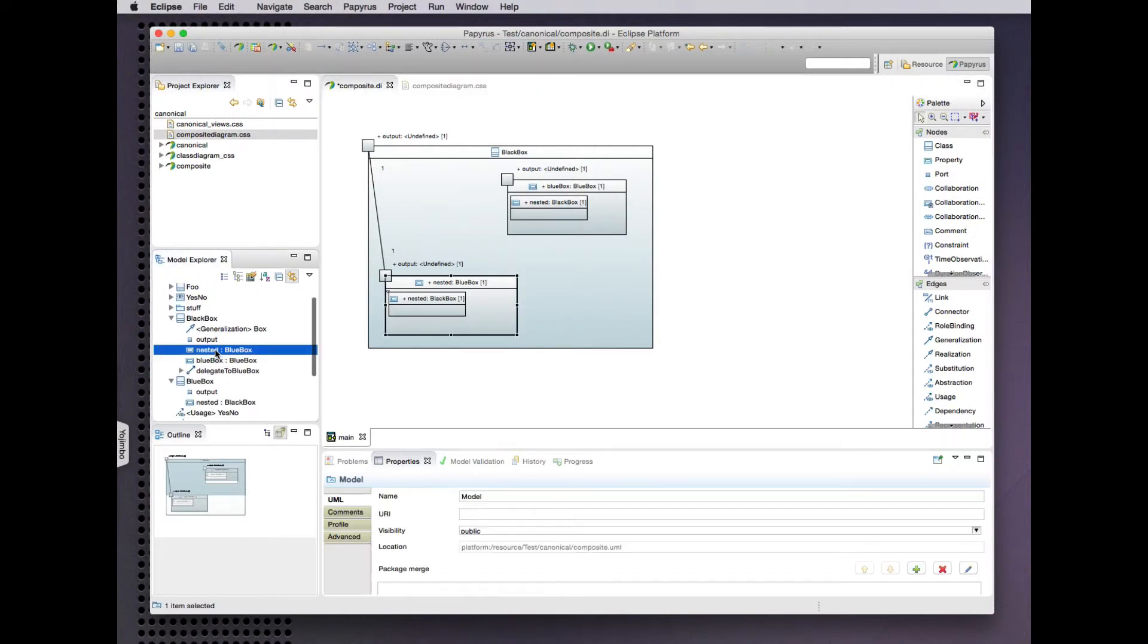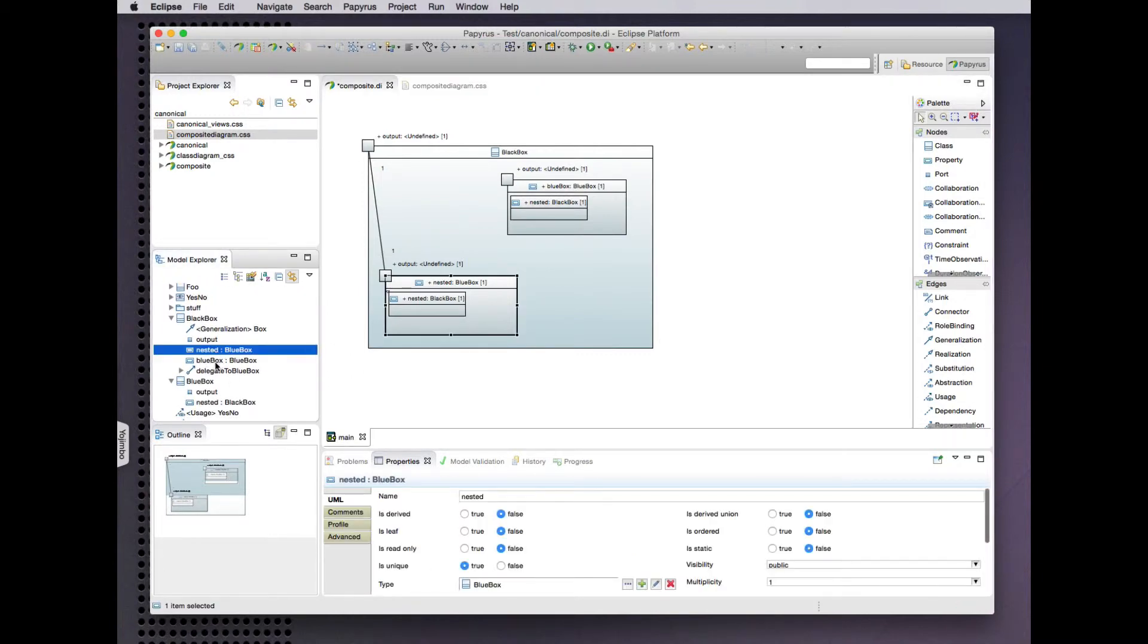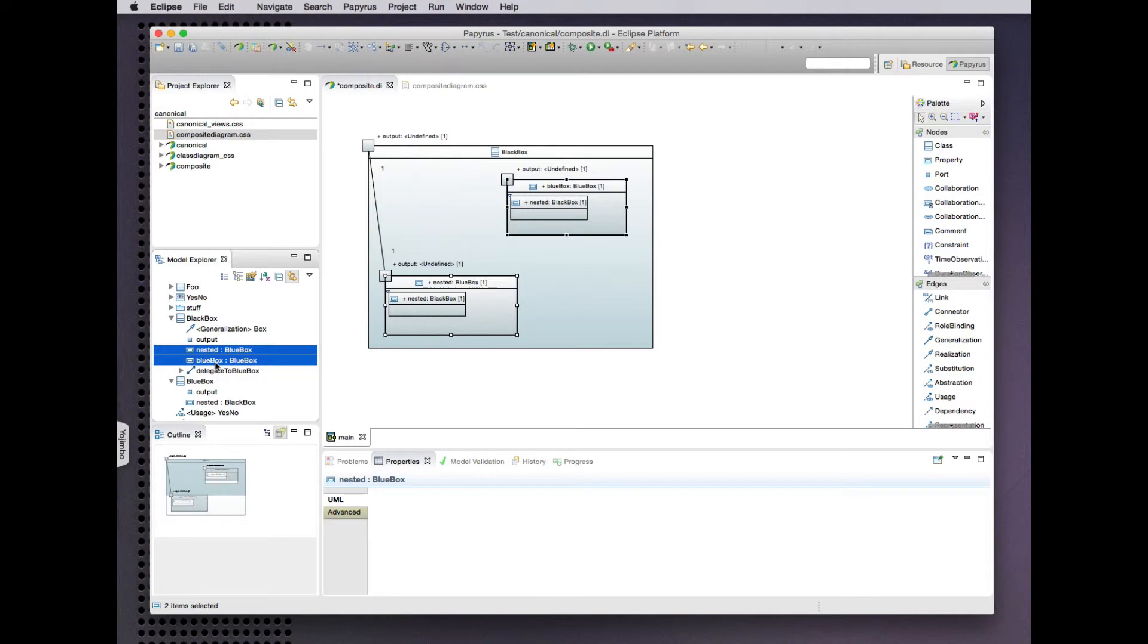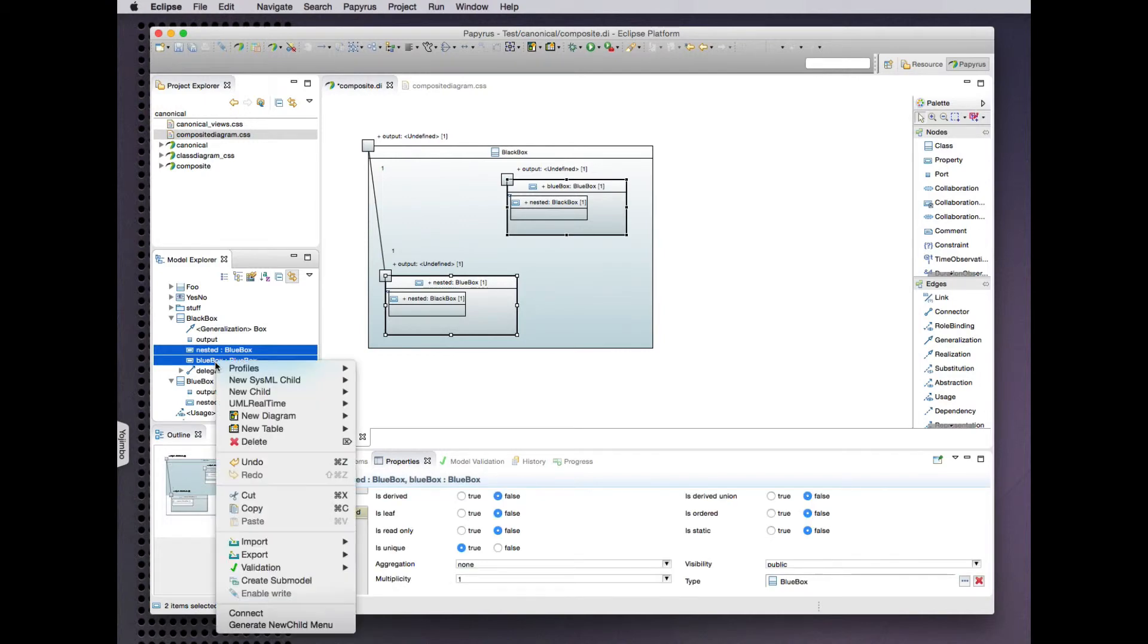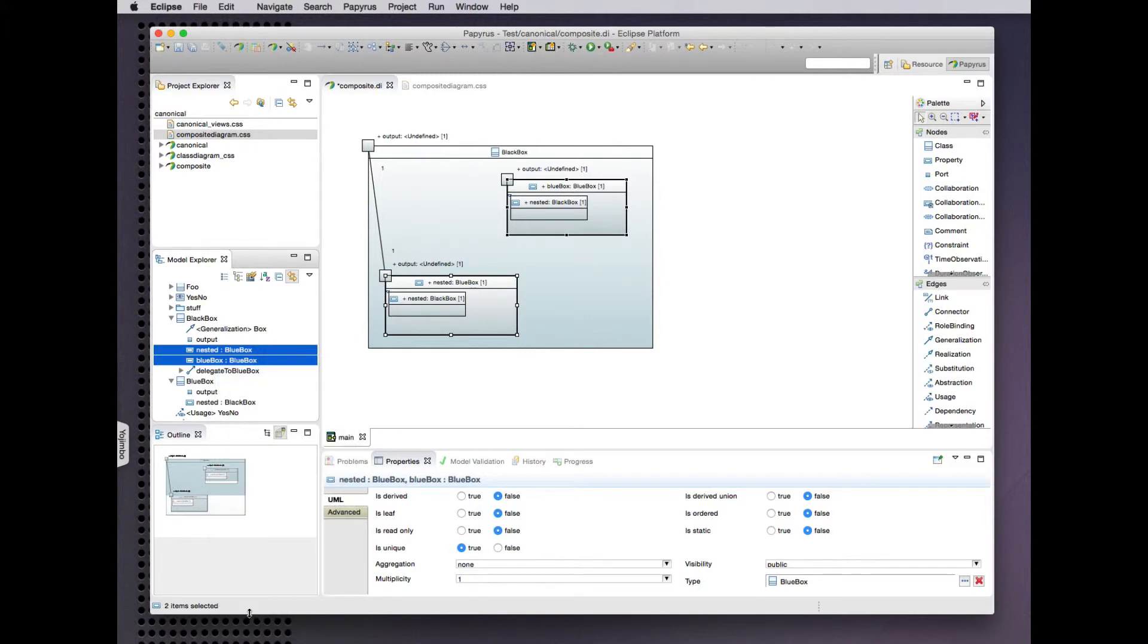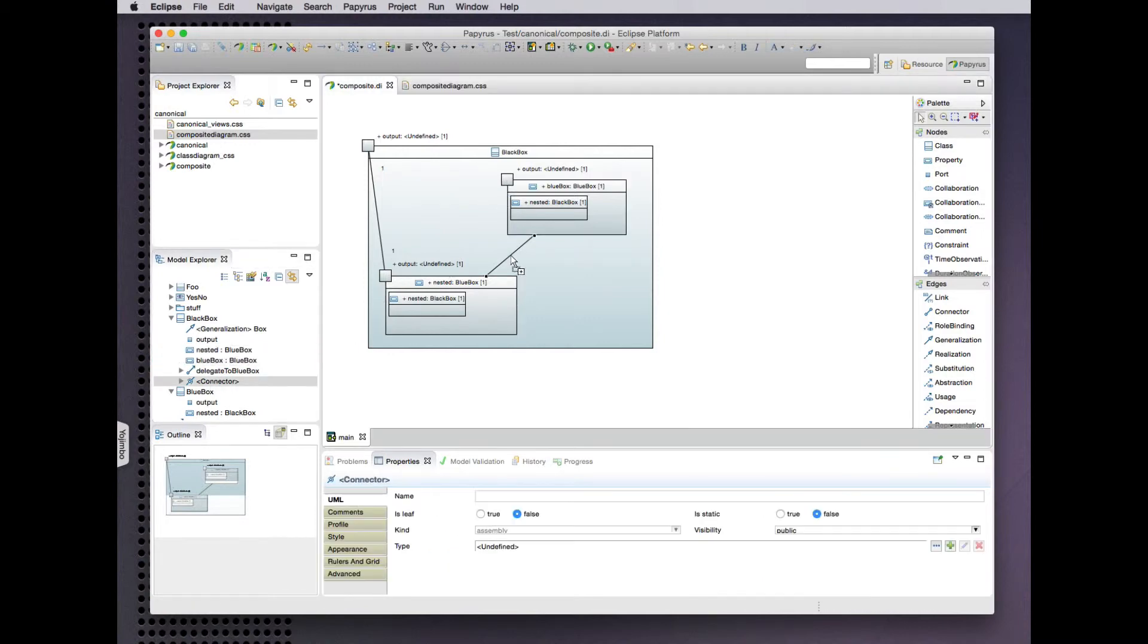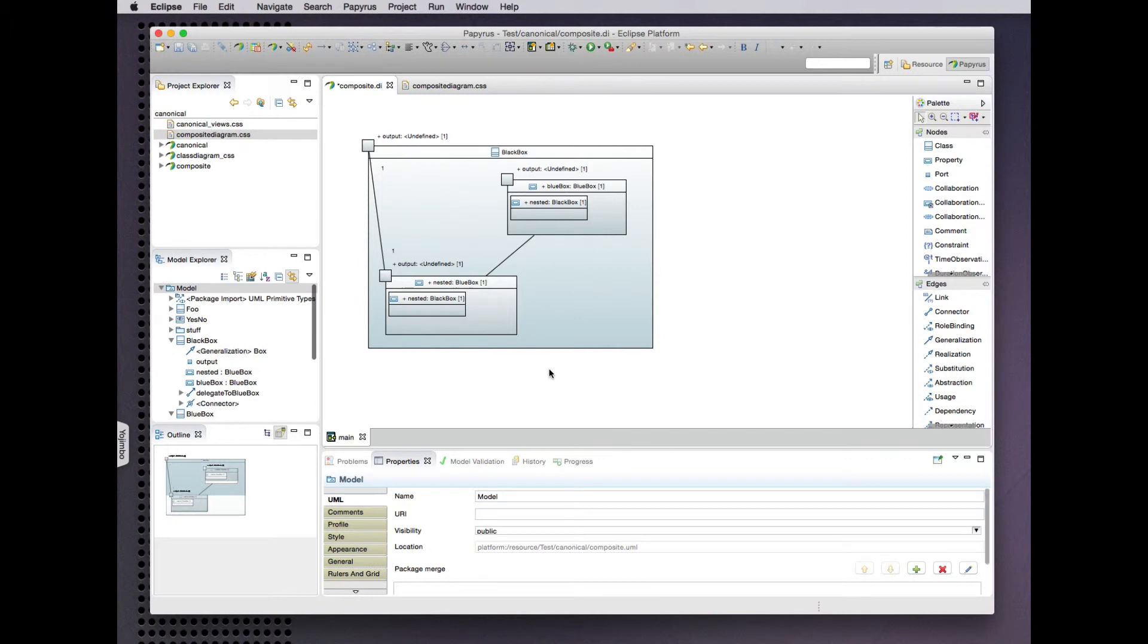But what canonical added policy can also do for us is to create connectors. So let's create an assembly connector between these two parts and voila, there it shows up in the diagram as well as in the explorer. That is our assembly connector. Great.